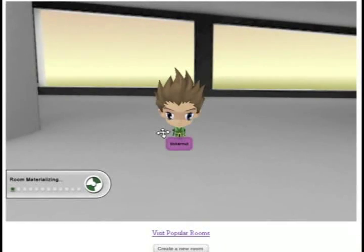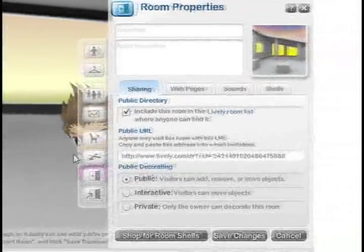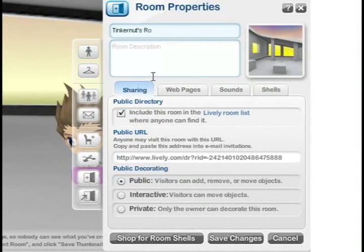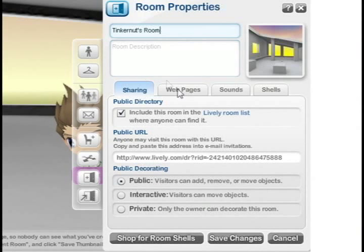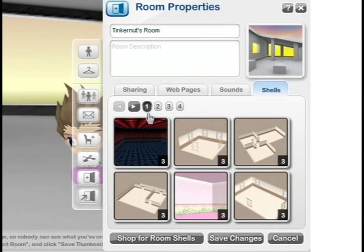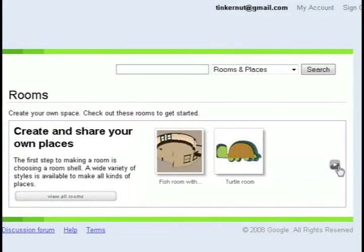You can also create your own room. If you go back to the main page and click my rooms, it should have a button to create your own room. I'm going to put one in here called tinkernuts room. You can embed it in different webpages, add sounds, and also add different shells for your room.